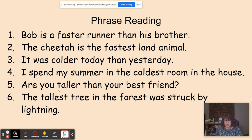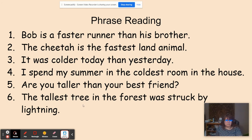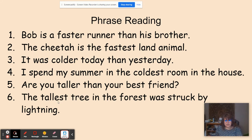Number five: Are you taller than your best friend? 'Taller' is the comparative word — it has the -ER suffix, which means it's comparing two things: you and your best friend. Number six: The tallest tree in the forest was struck by lightning. In a forest we're going to have more than two trees, so we use the superlative suffix -EST, which means more than two.